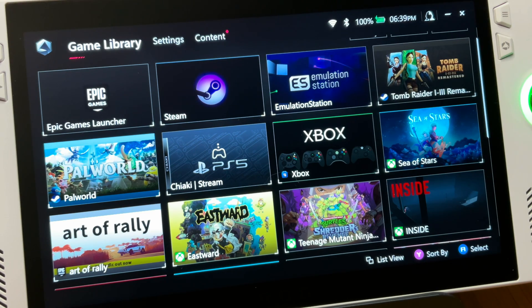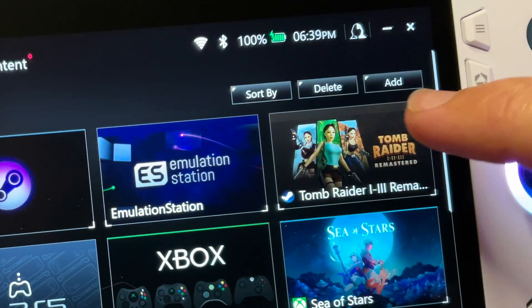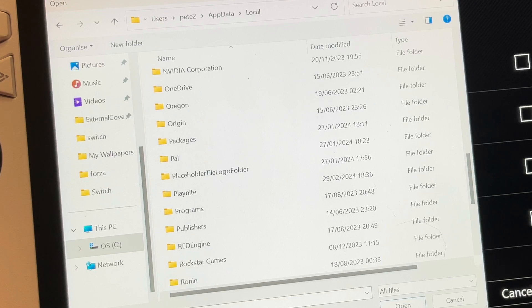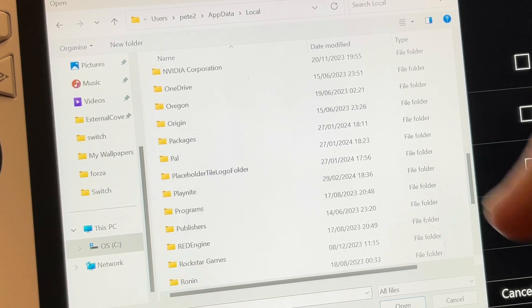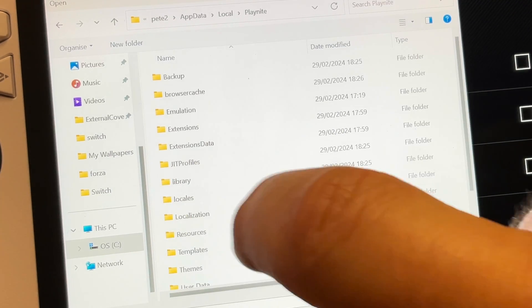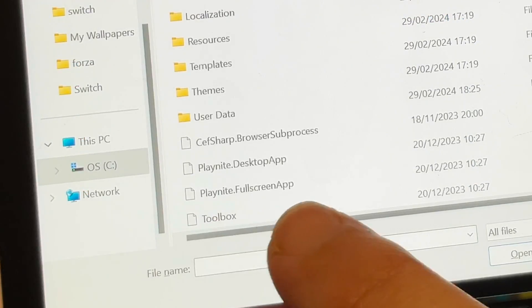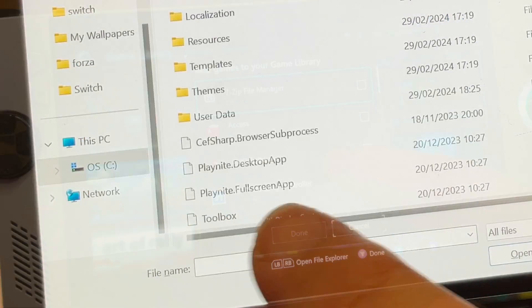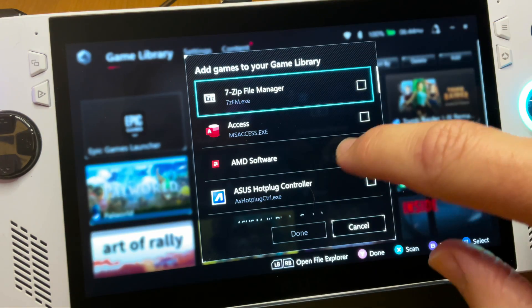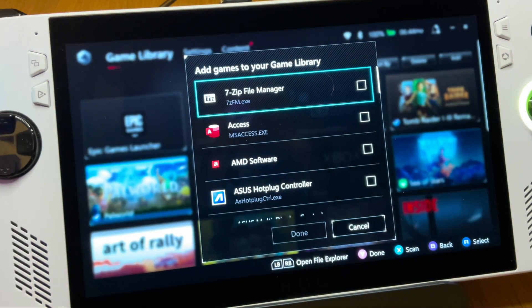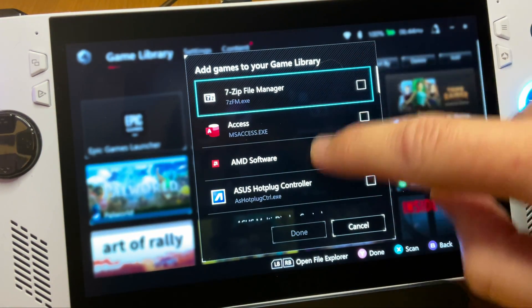For step nine, let's add PlayNight Full Screen Mode to Armory Crate by opening Armory Crate, clicking Add, then pressing LB or RB. Navigate to where you installed PlayNight — in my case the default location of Users, AppData, Local, then the PlayNight folder — and select the playnights.fullscreenapp file. Although for some reason Armory Crate currently glitches out and won't allow me to add new games, so hopefully you'll have better luck.